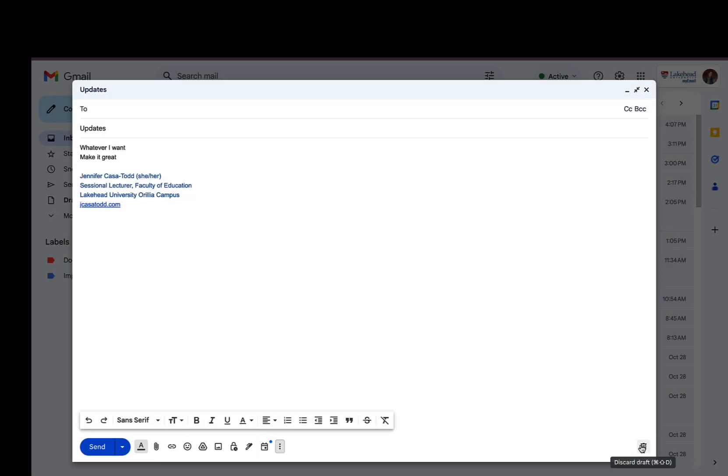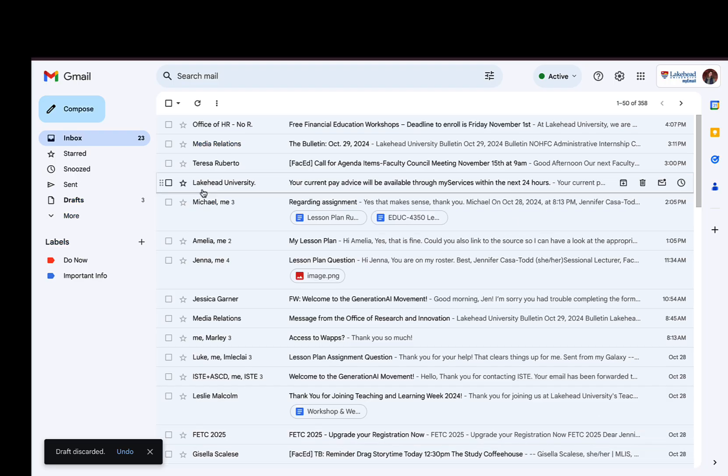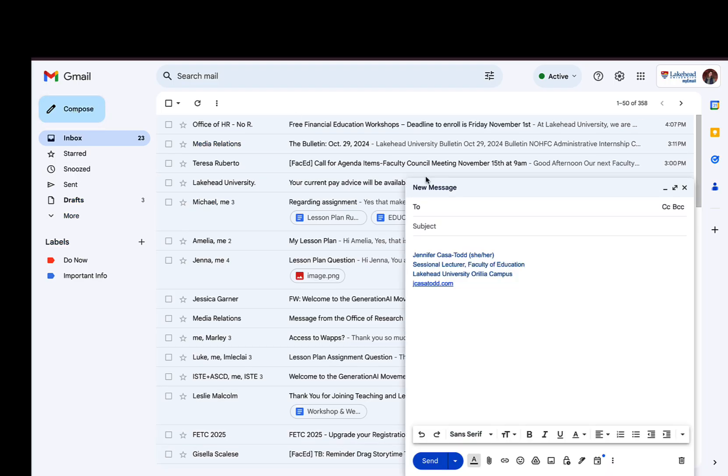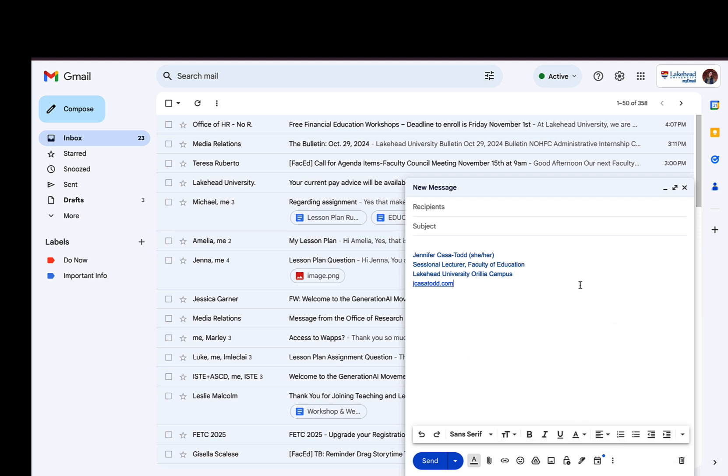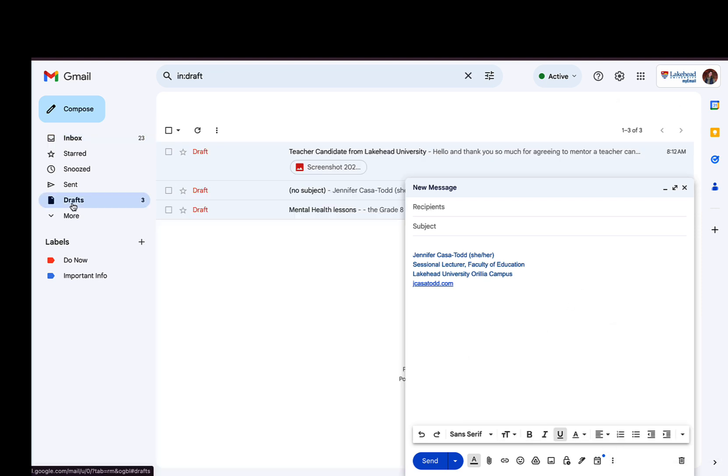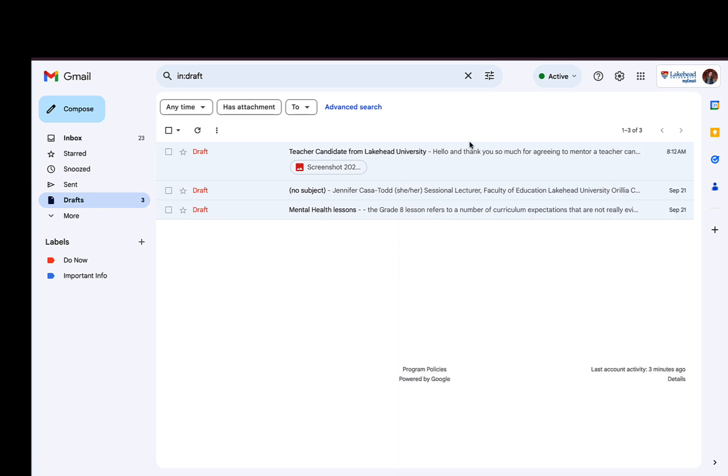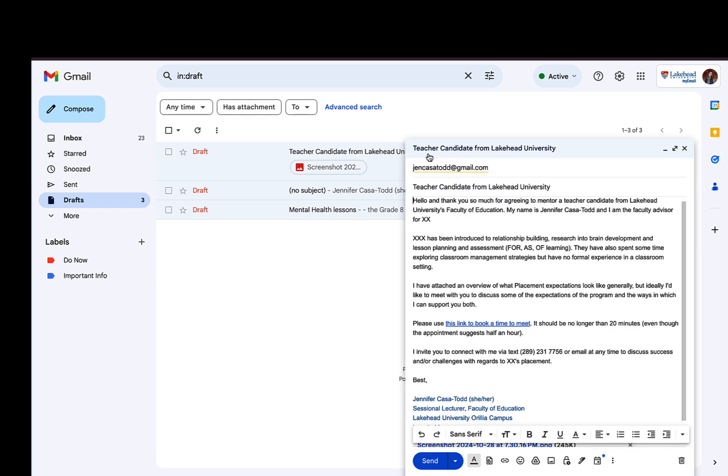So then just to show you what this looks like: when I go compose, click templates, if I wanted that email it would be updates. So this is realistically what it's gonna look like. I had created a draft and it was going to be for the teacher candidates.